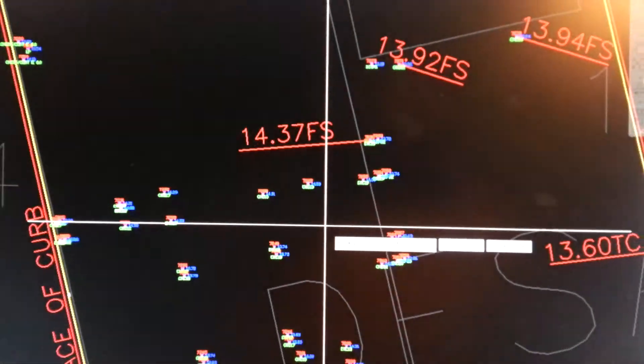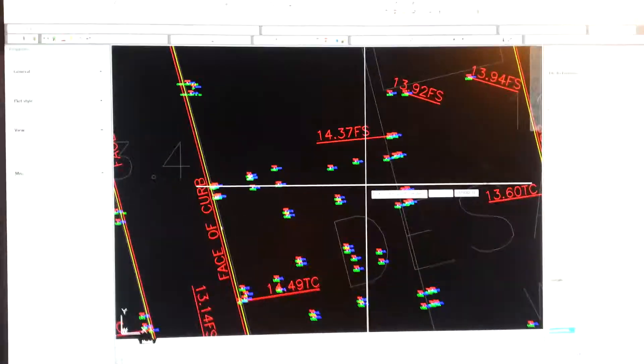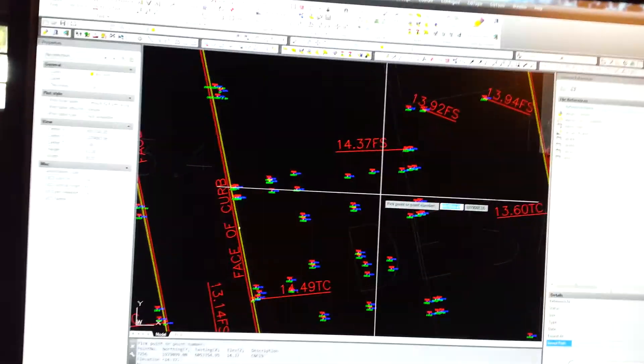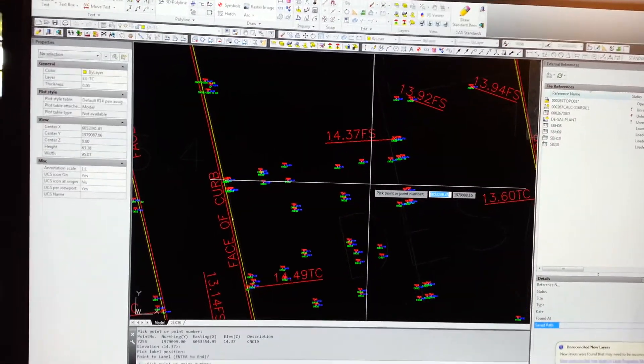That's basically how to spot label in Carlson Survey. Thank you for watching, Gramaticy Land Surveying.